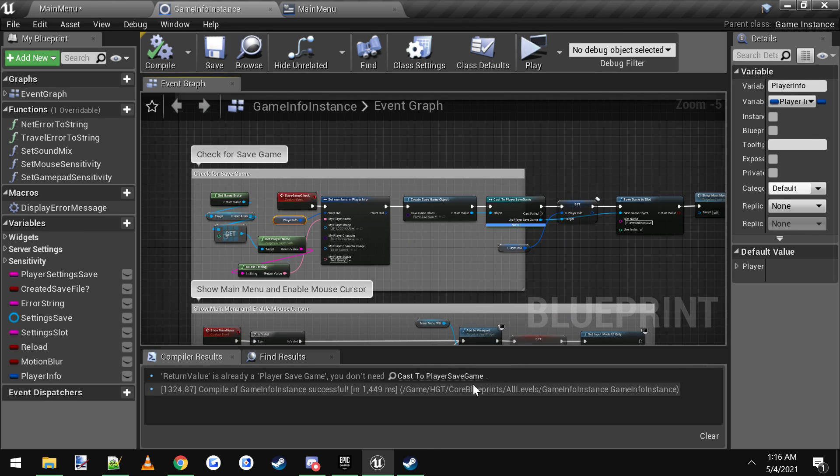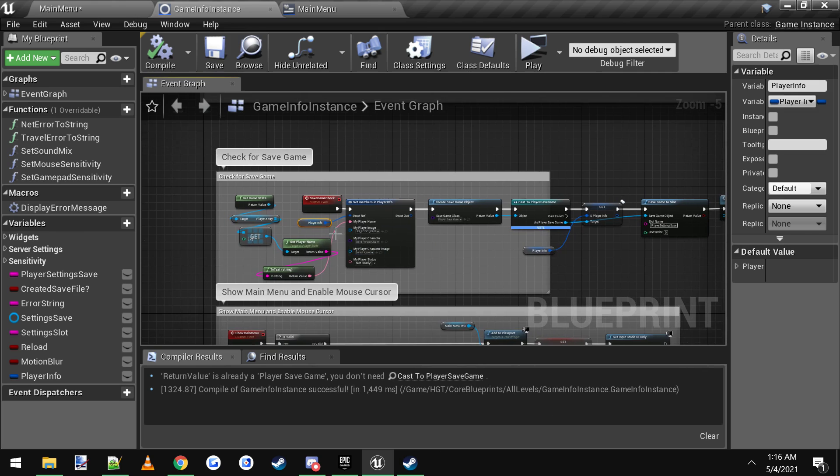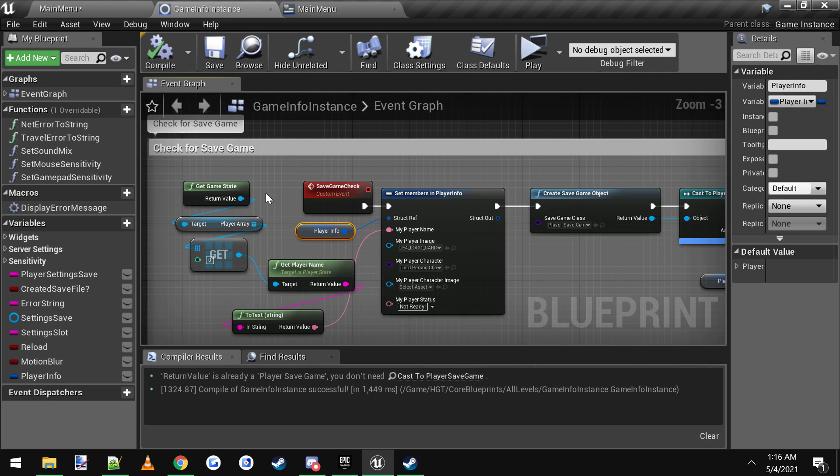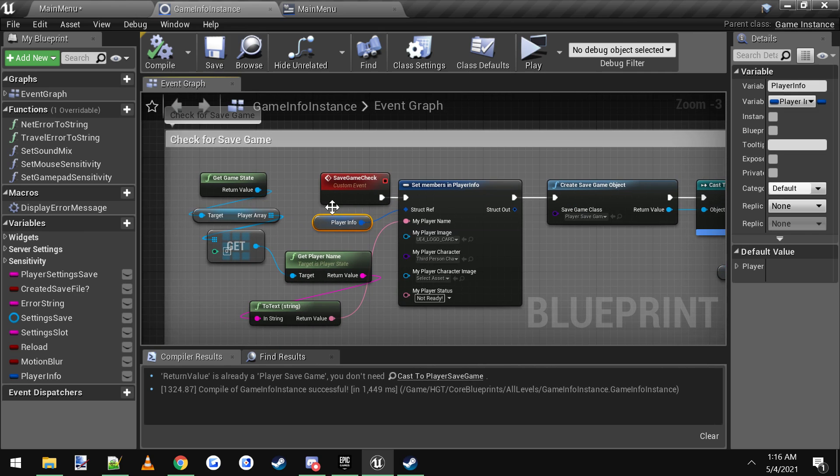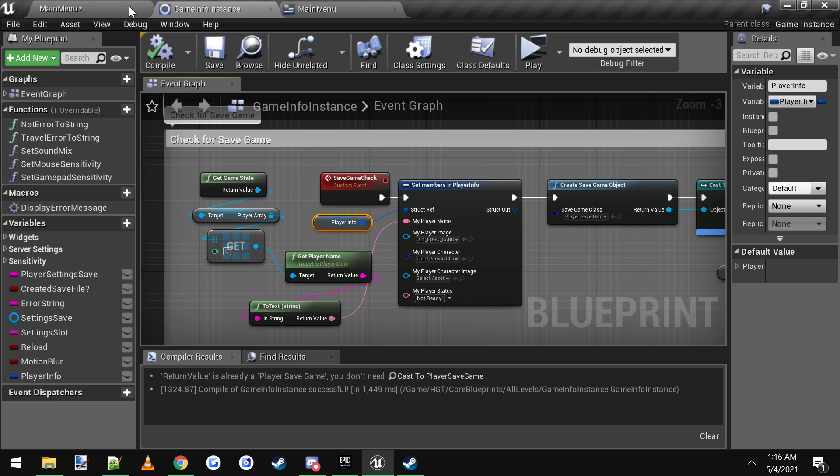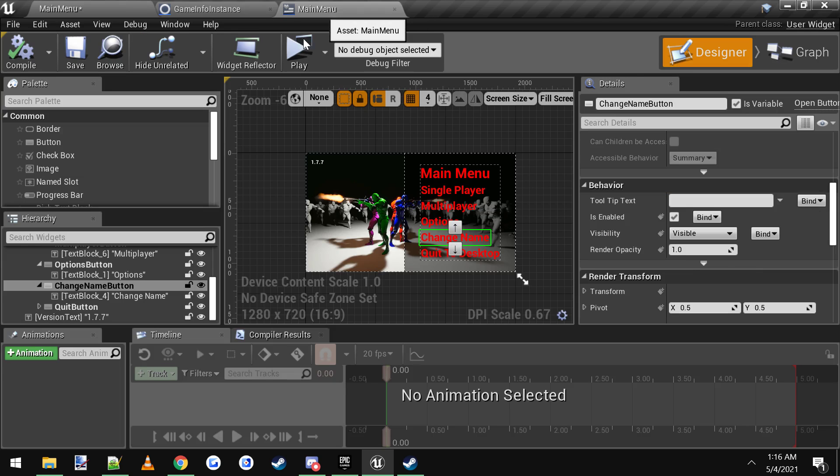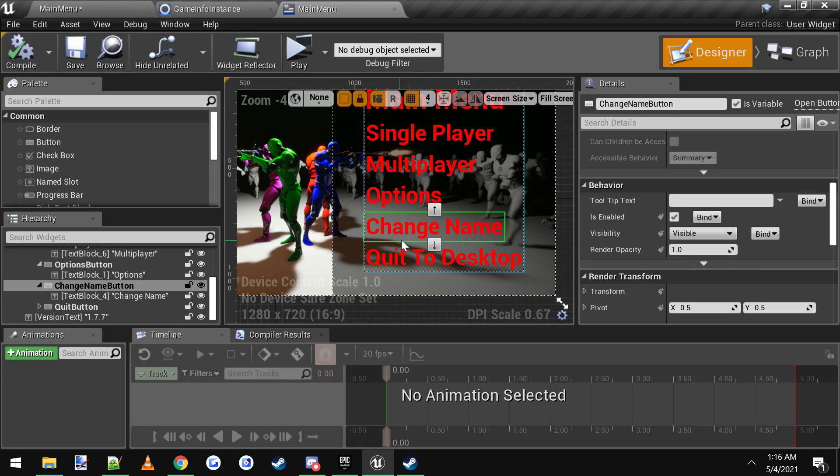Now you have to make sure you have Steam open if you want to actually see your Steam name, but other than that, that's it.